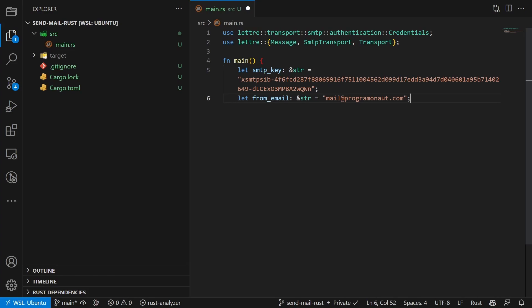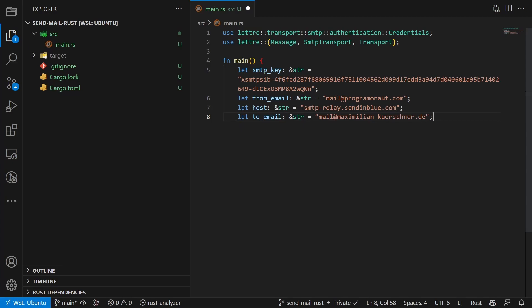This should be your login of the Bravo SMTP. Then the host, which is the SMTP server, and lastly the address of the receiver.